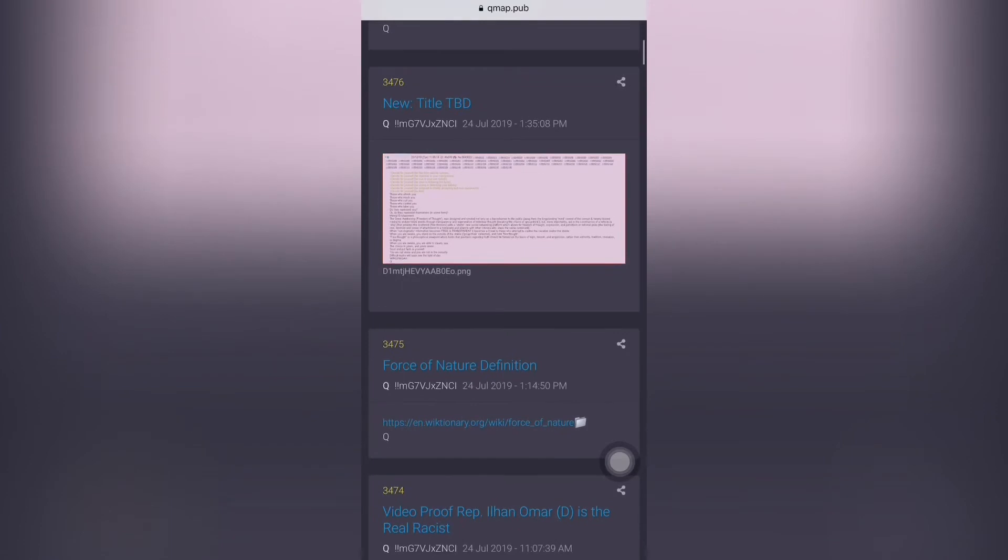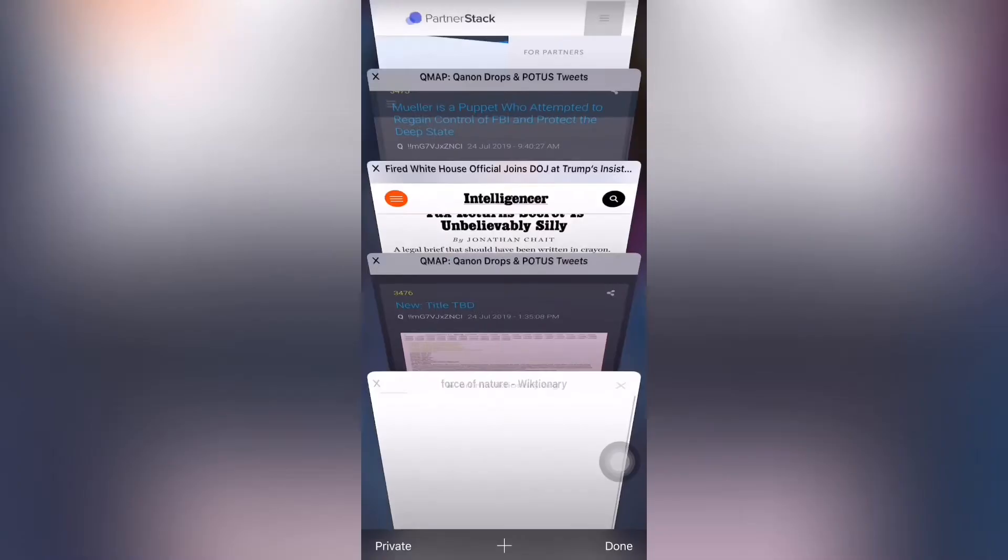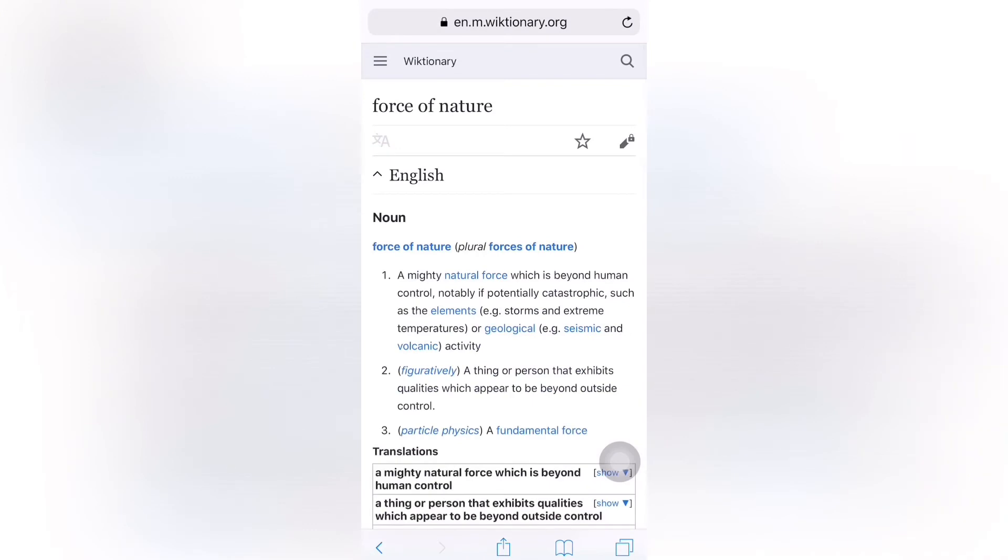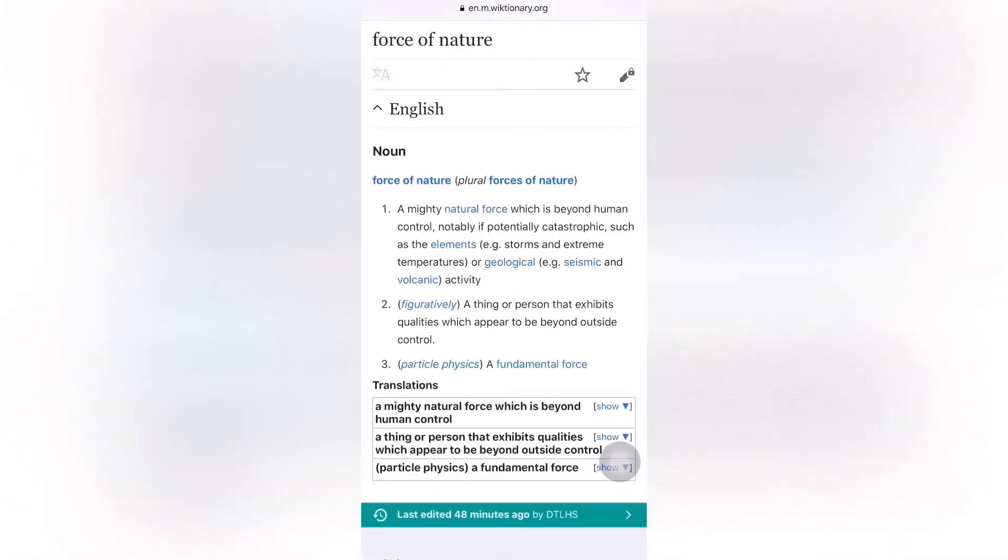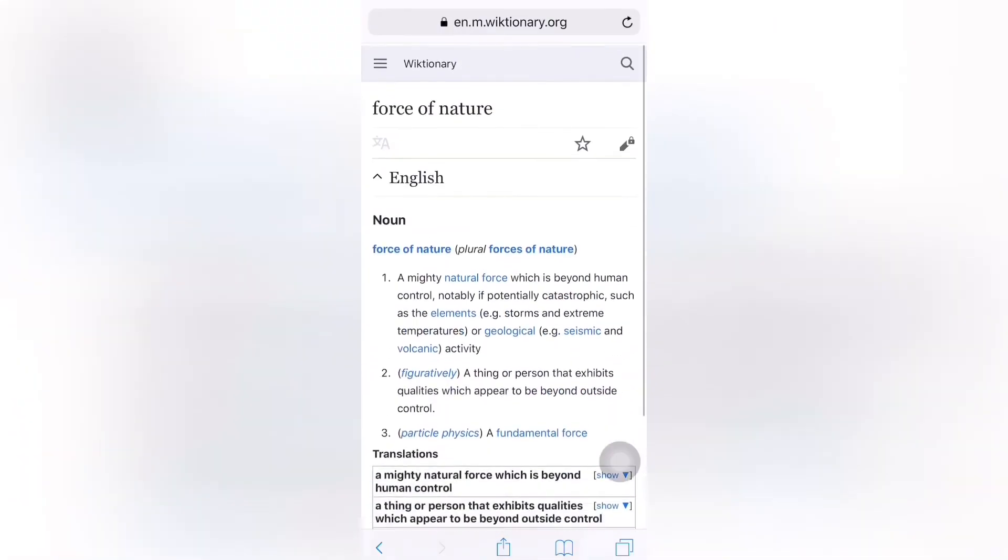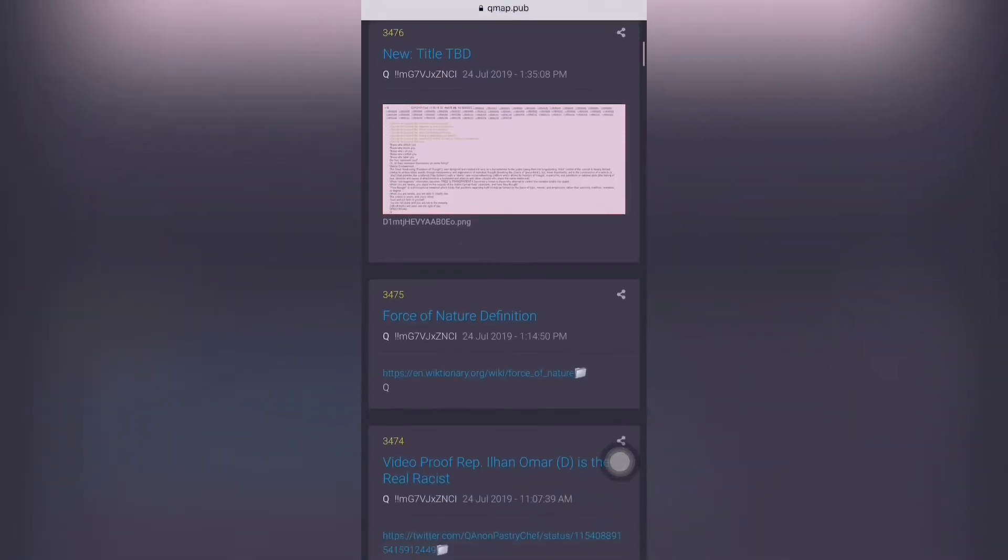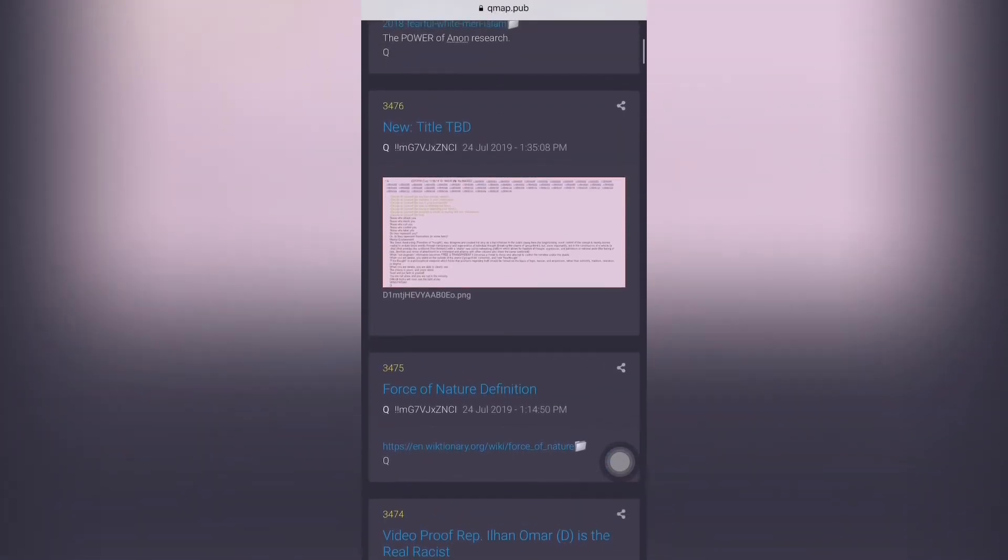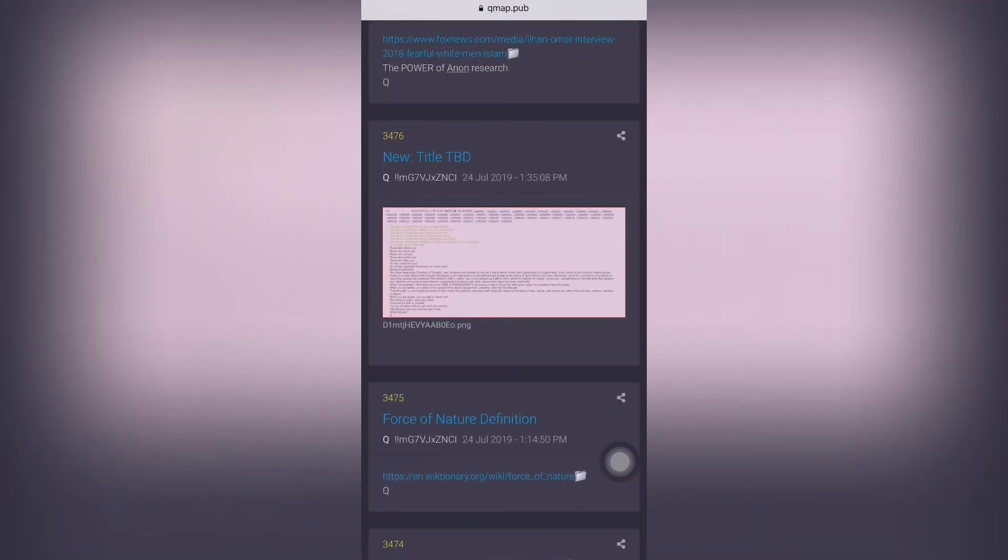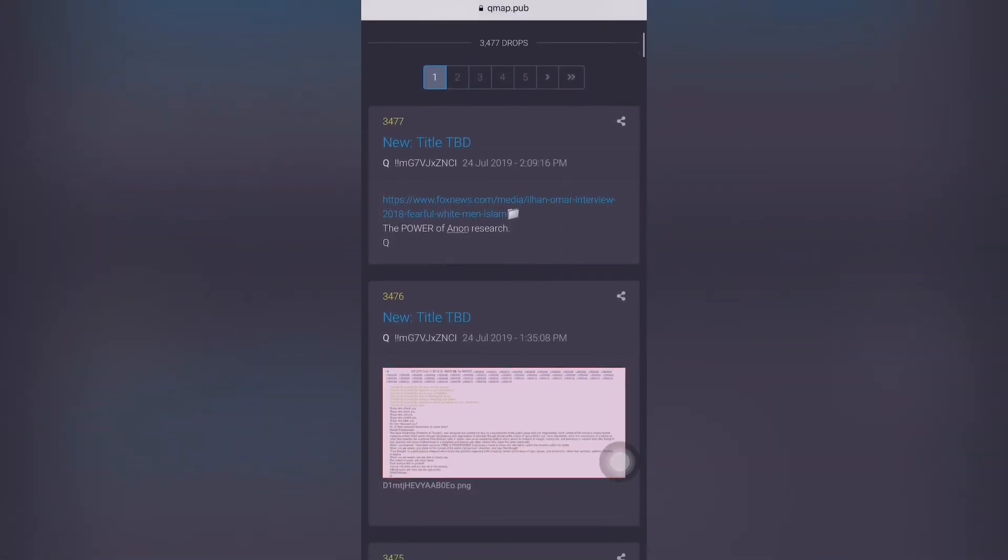Post 3474: Video proof Ilhan Omar is the real racist. It says who are the real racist? Projection does not work when we the people are awake. The video shows irrefutable evidence where Omar discusses Islamophobia and responds that our country should be more fearful of white men across our country because they are actually causing most of the deaths within this country. We should be profiling, monitoring, and creating policies to fight the radicalization of white men.